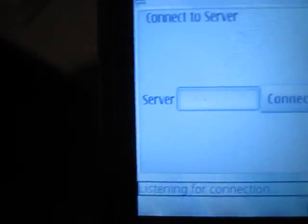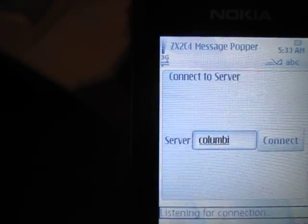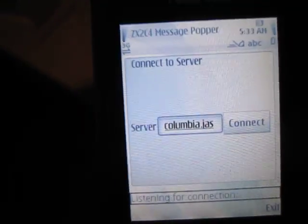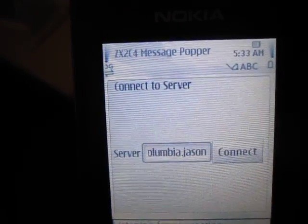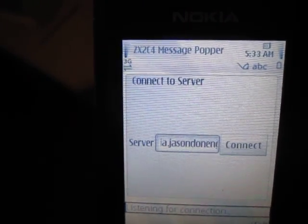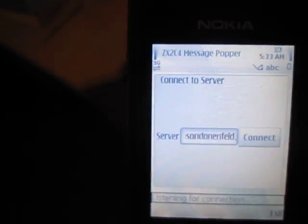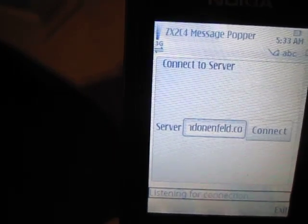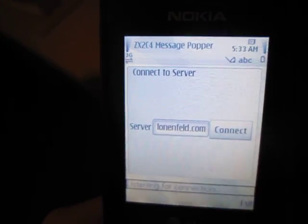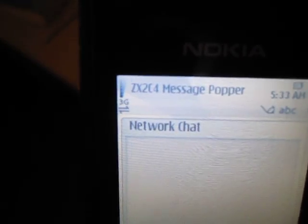So let's connect to my laptop from my phone. I'll insert the host name, and then we press connect. And now it's connected over the 3G network.